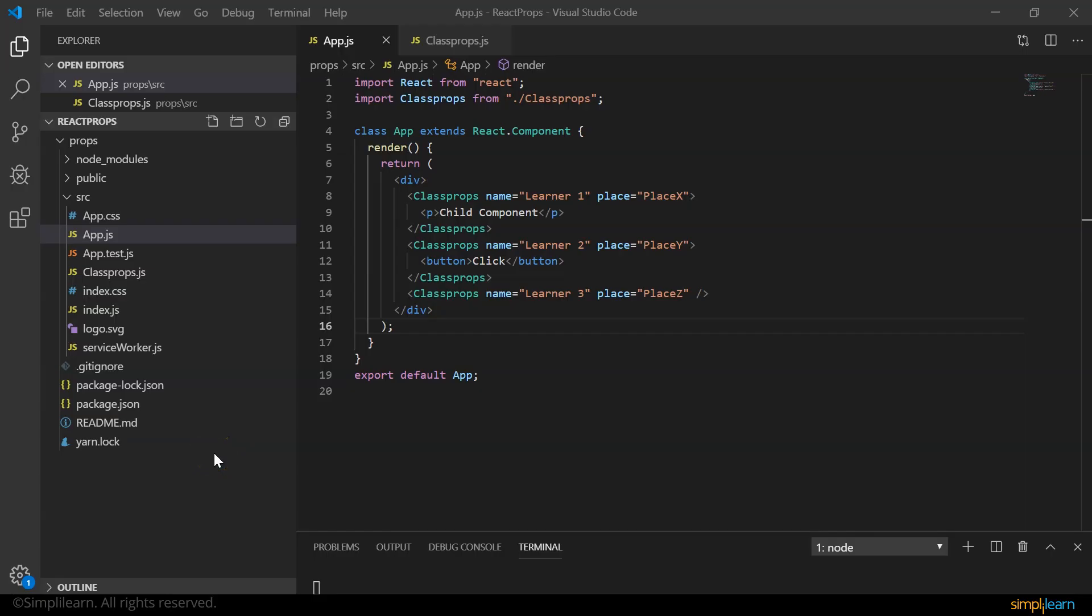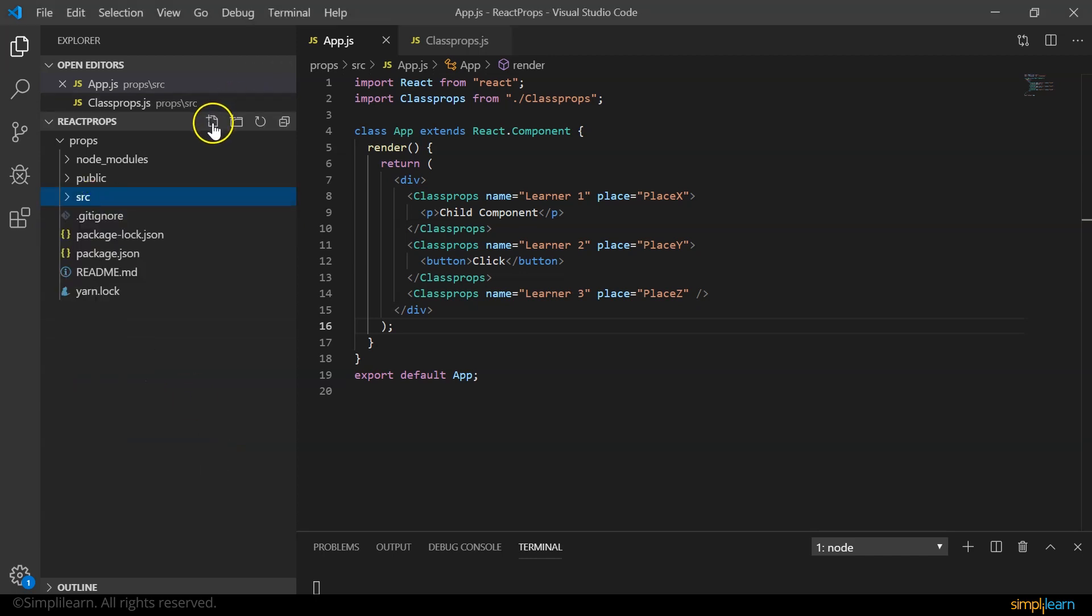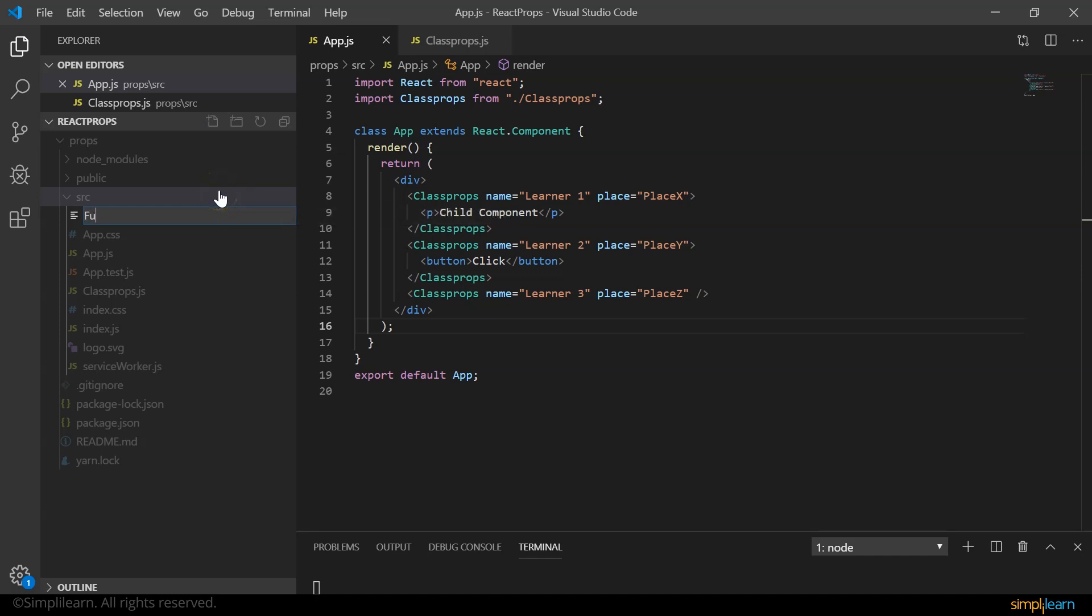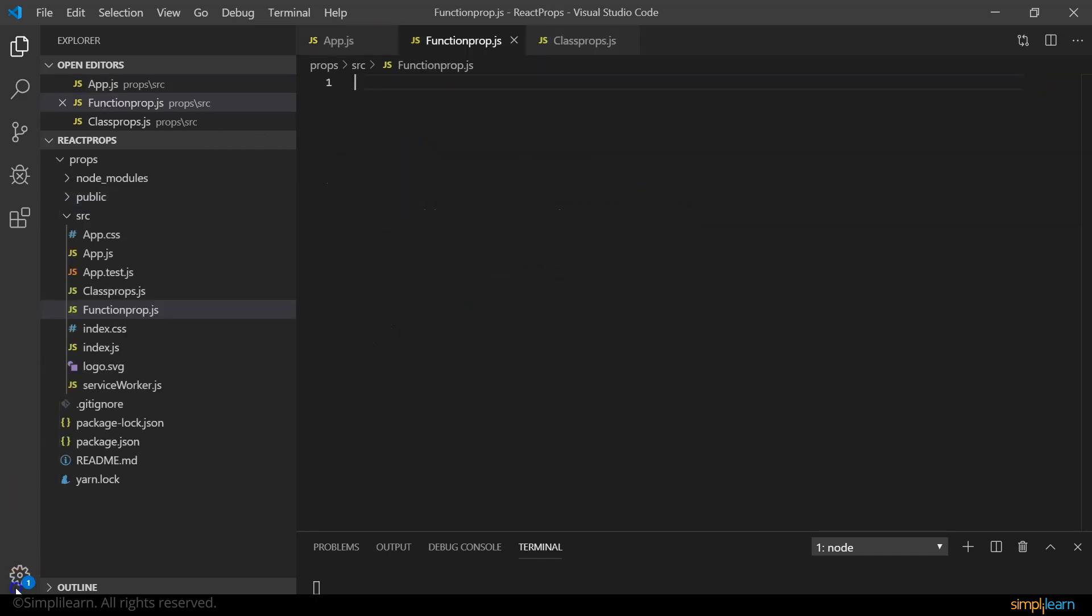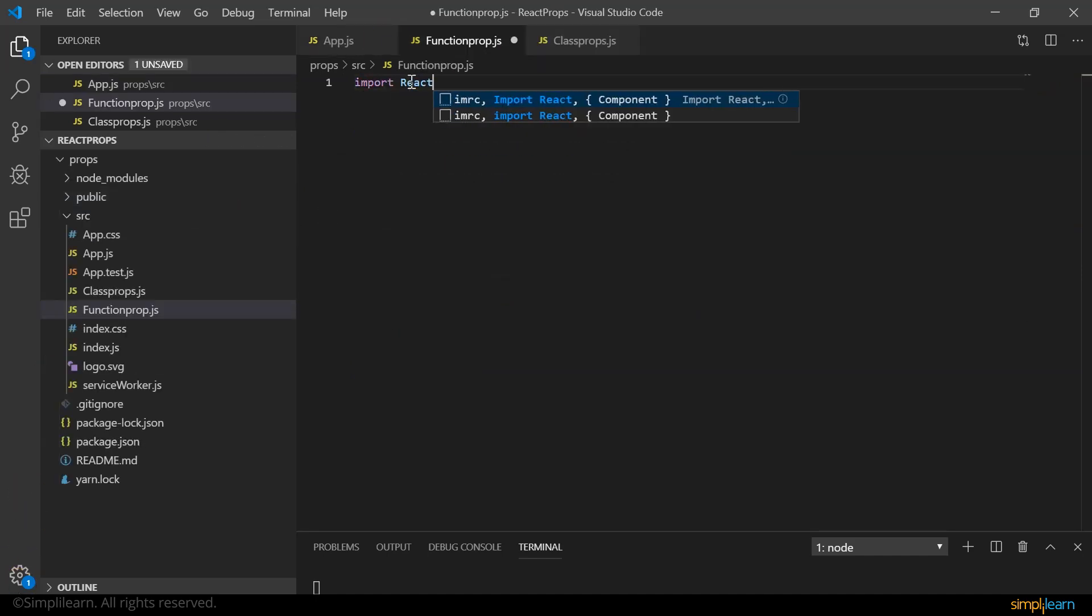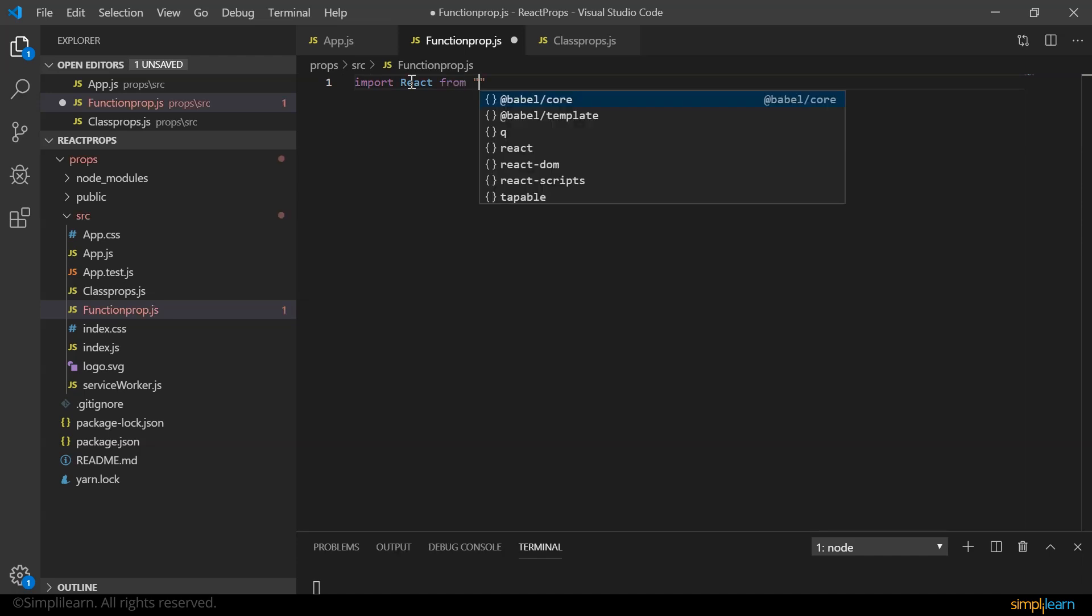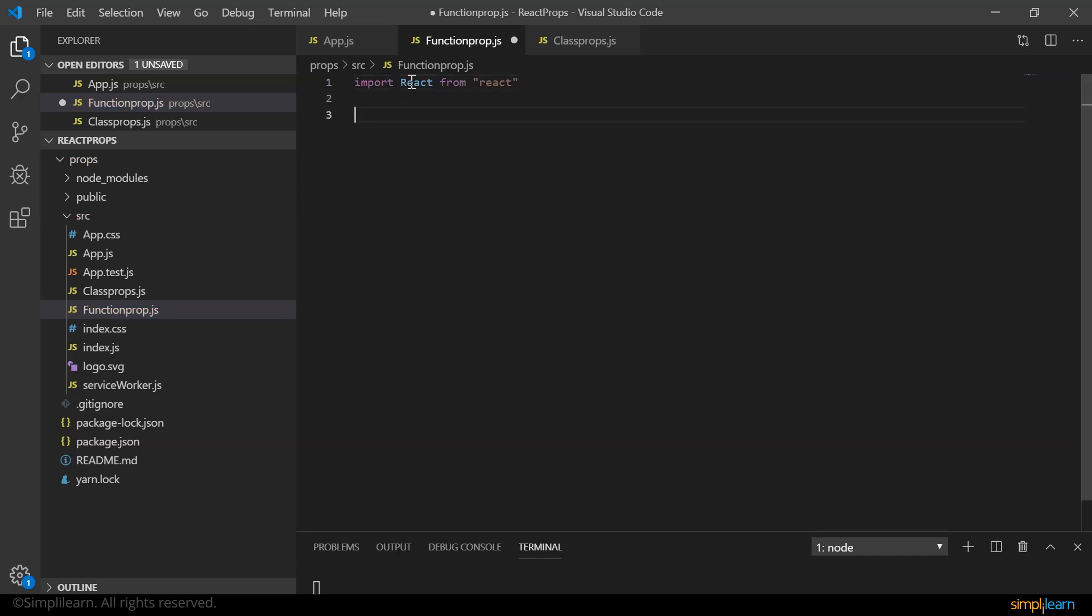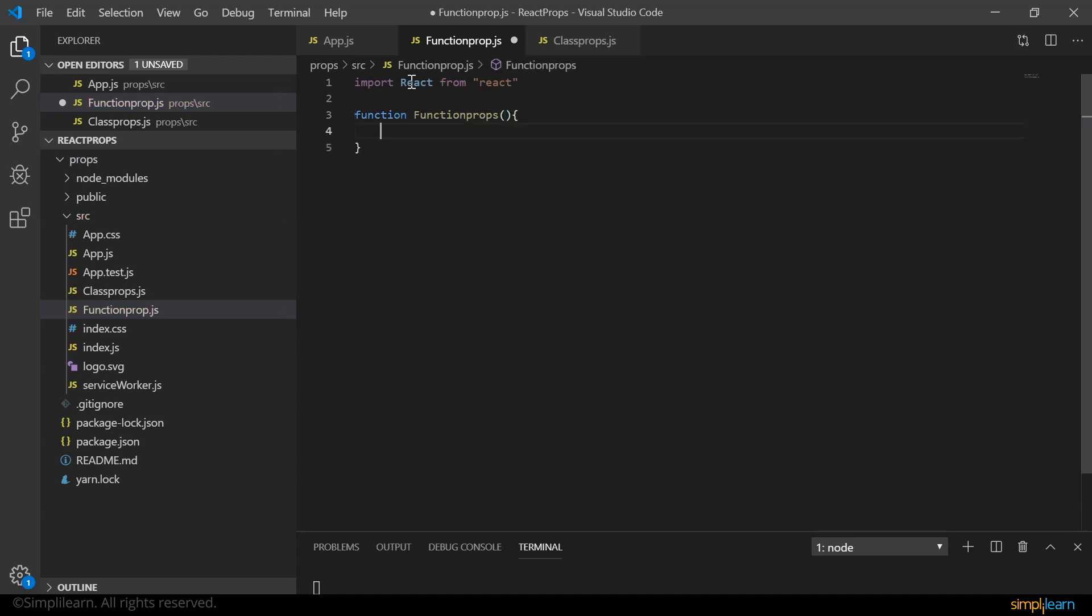We saw the usage of props for class components. Similarly, we can use it for functional components. So let's go ahead and create a functional component. Let me call it function props. I say import react from react, and then I say function props. And here I return an h3 tag.